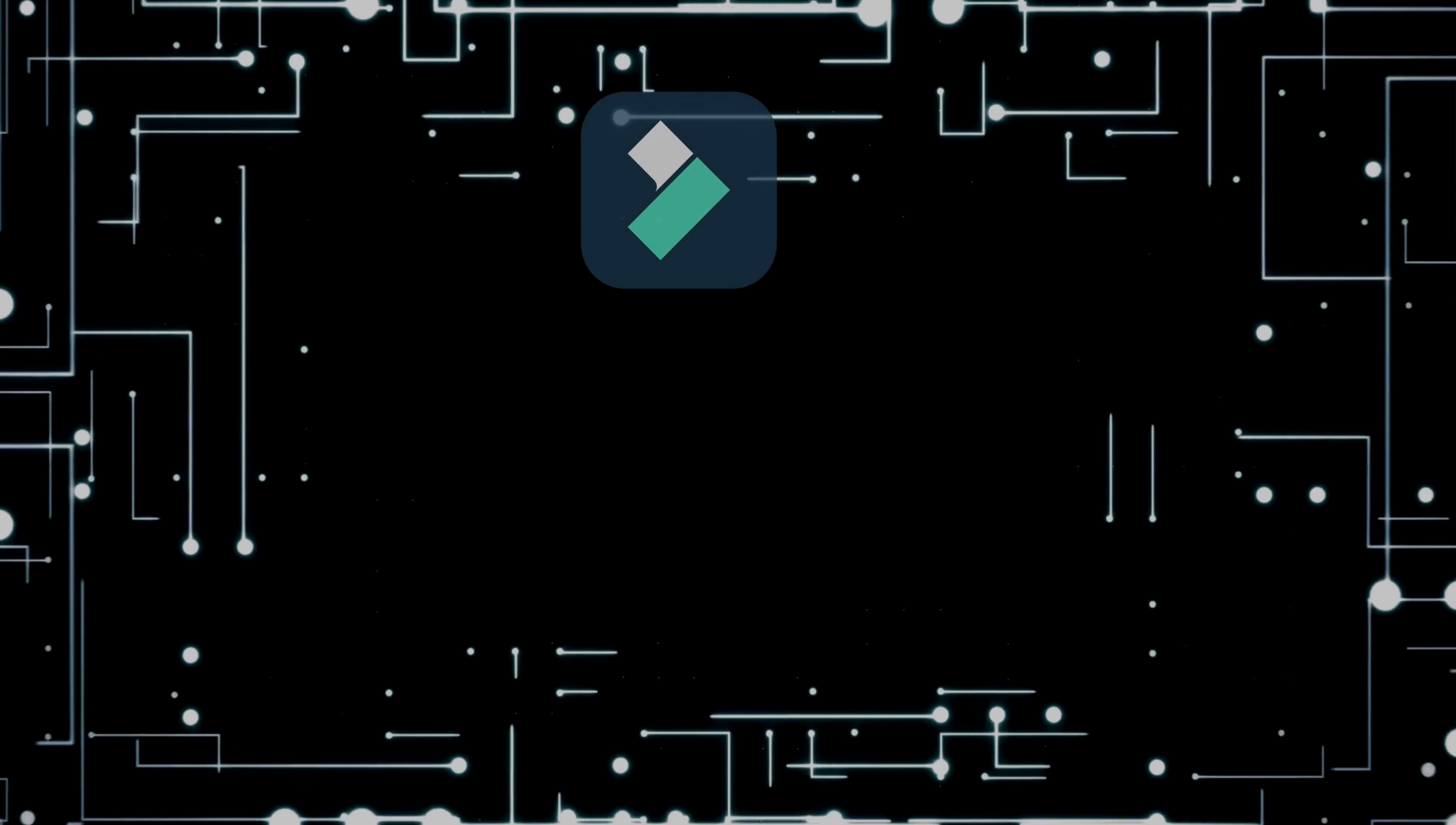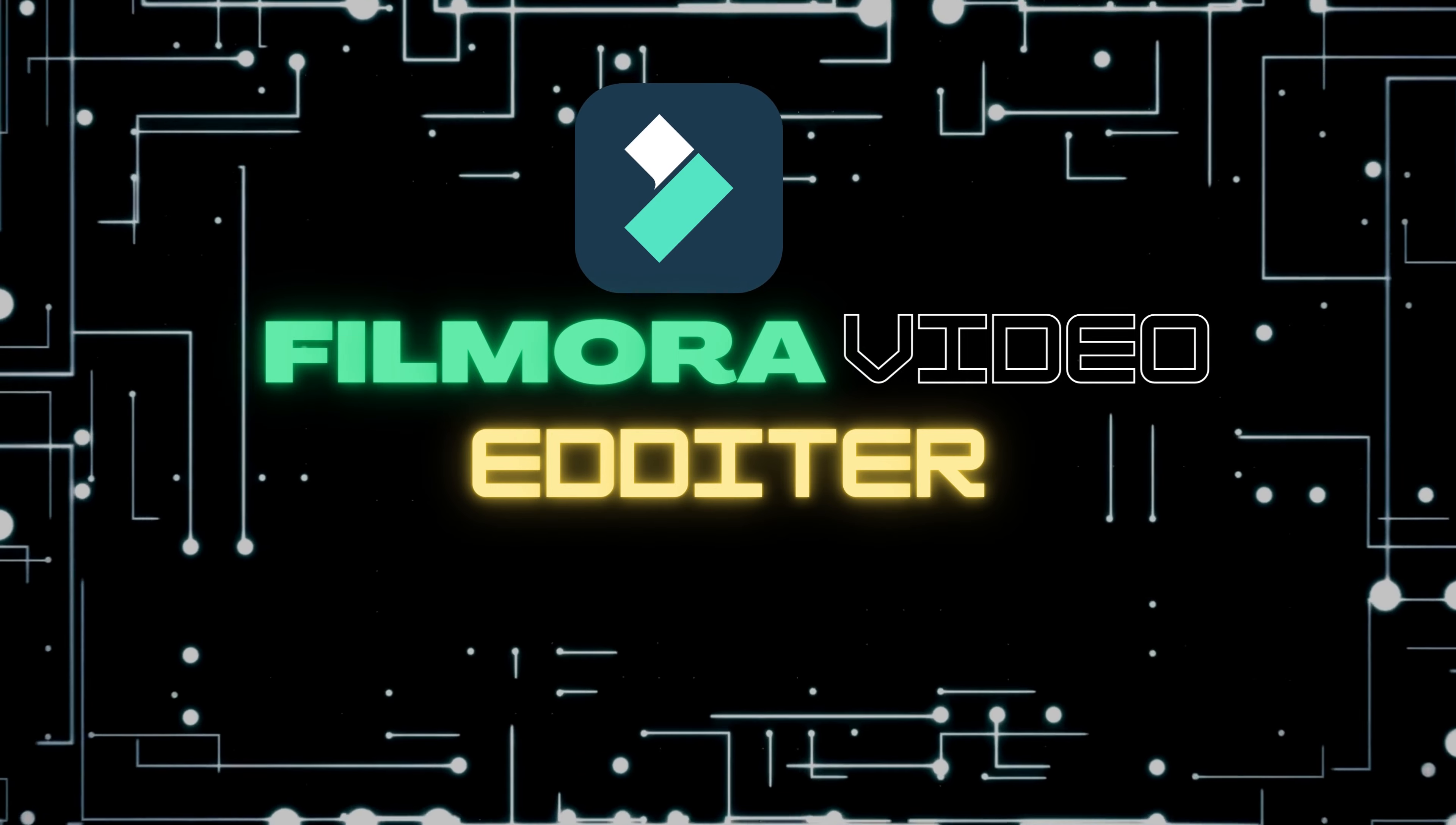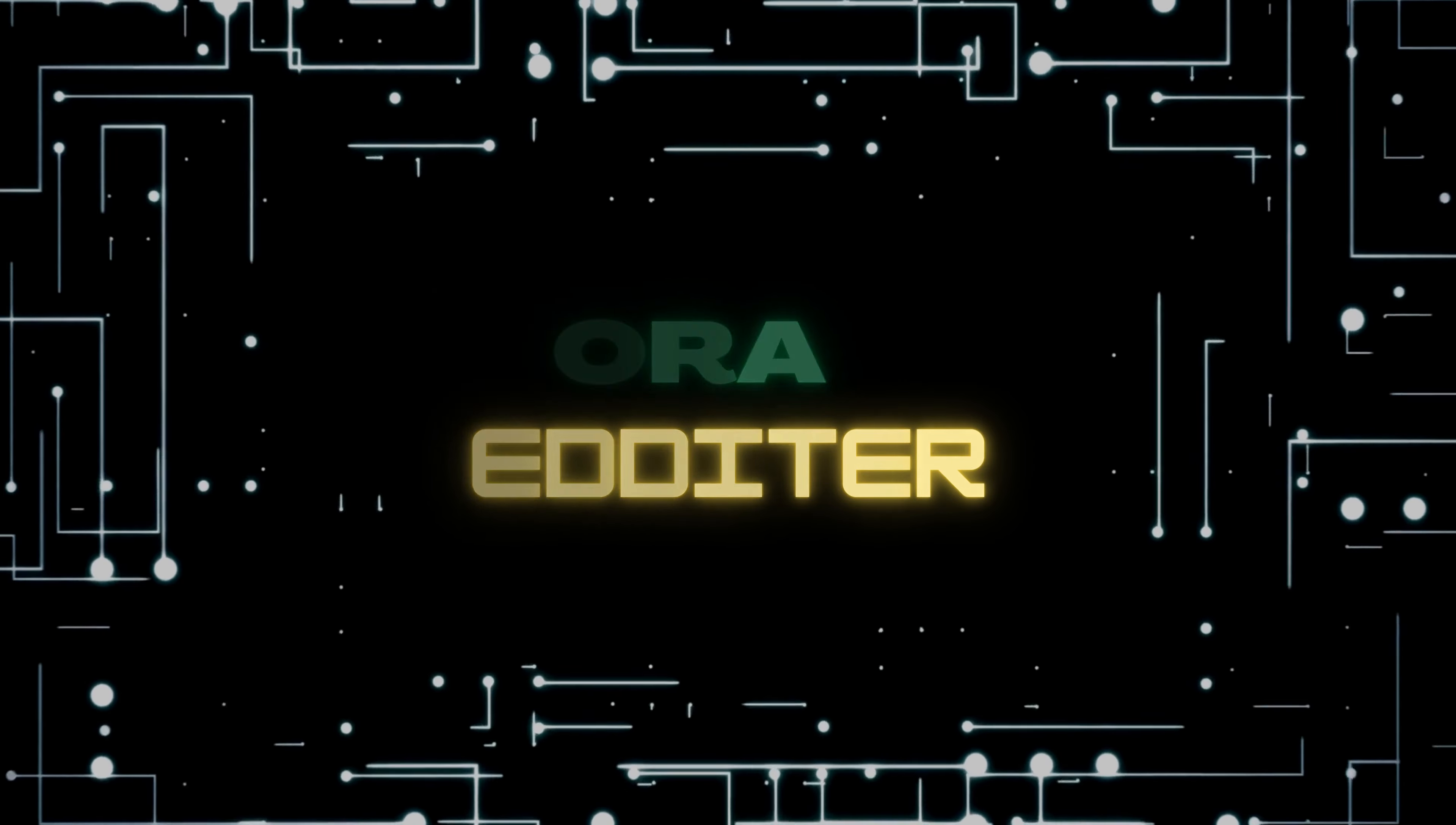Starting off at number five, we have Filmora. This software is a great option for those looking for an affordable and user-friendly video editing software. It offers a wide range of features and is perfect for both beginners and professionals.